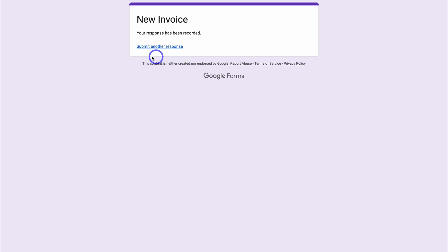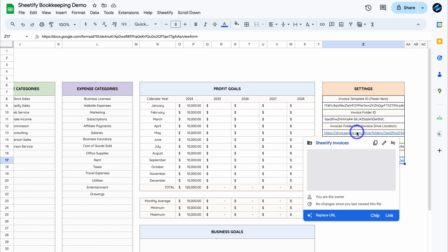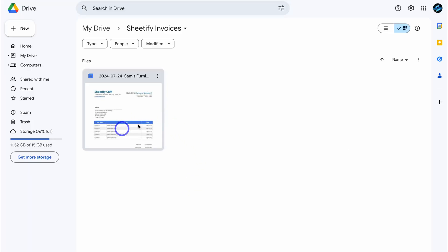To generate a new invoice, simply click on submit another response. Let's head back to Sheetify Bookkeeping. And now if we navigate over to invoices folder URL and open up this folder, you can see we have the new invoice generated here.